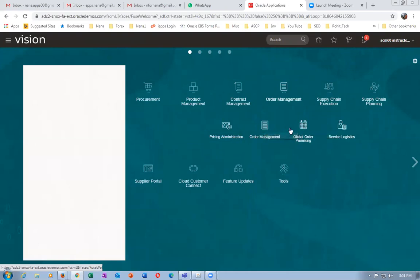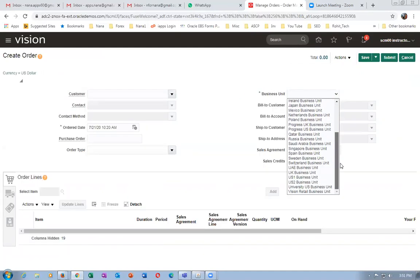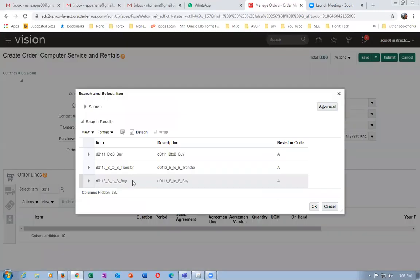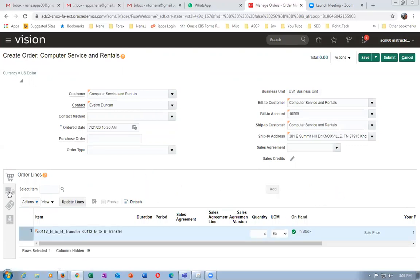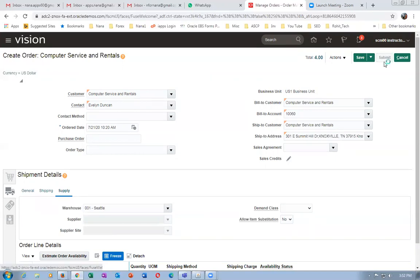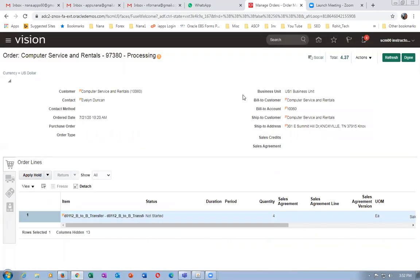Go to order management, then order management, and create an order. Drop it down and choose your US1 business unit. This is for complete renters, so I'm going to use a back-to-back transfer. There is one new item that you want, so go with the full quantities. Click on it, go to the supply — that is 001 — from there I'm going to ship it to the customers from 002 to 001. The order is getting submitted now — sales order number 97380.